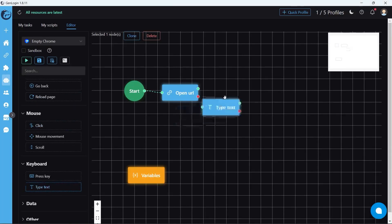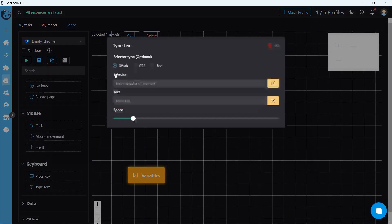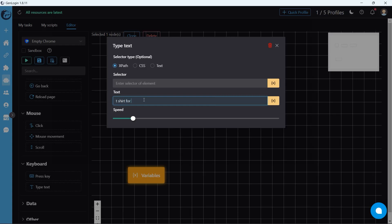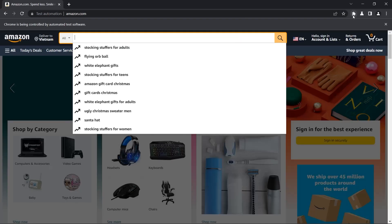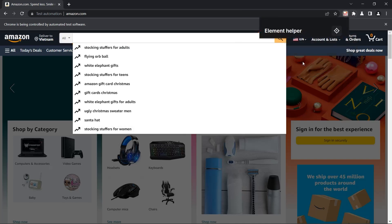So first, create type text. Select by XPath, and my keyword is 't-shirts for men'. I guess you are skillful at doing this step.